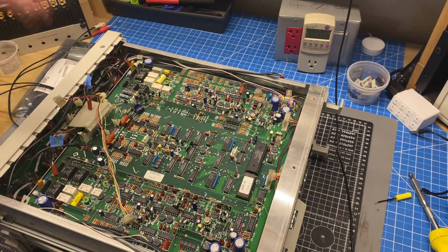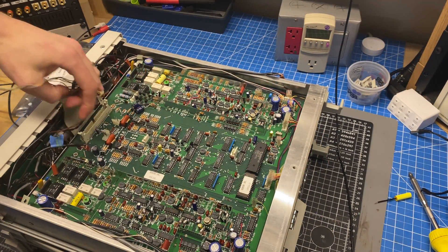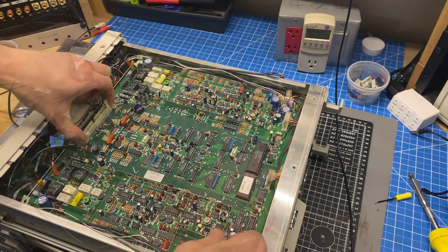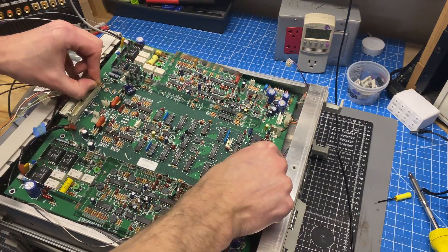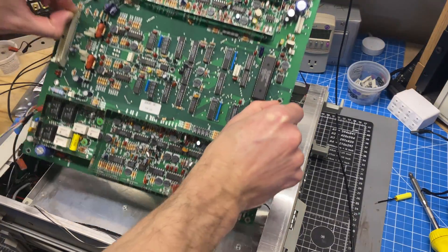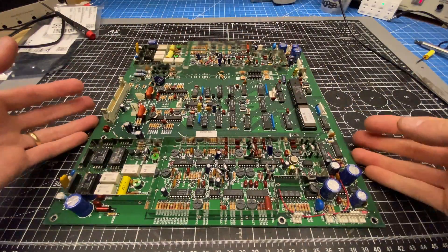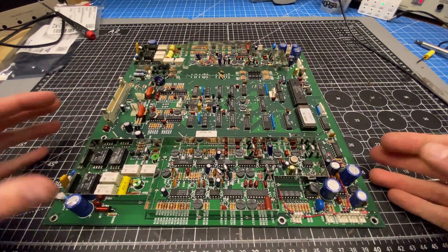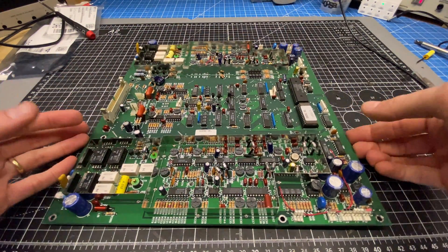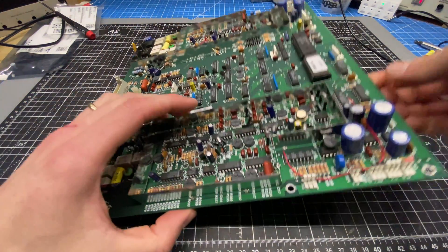All right, I've got all the screws removed. Let's see if we can extract this thing. Okay, the board is now removed, so I'm going to go ahead and try to pull this IC and then socket it.